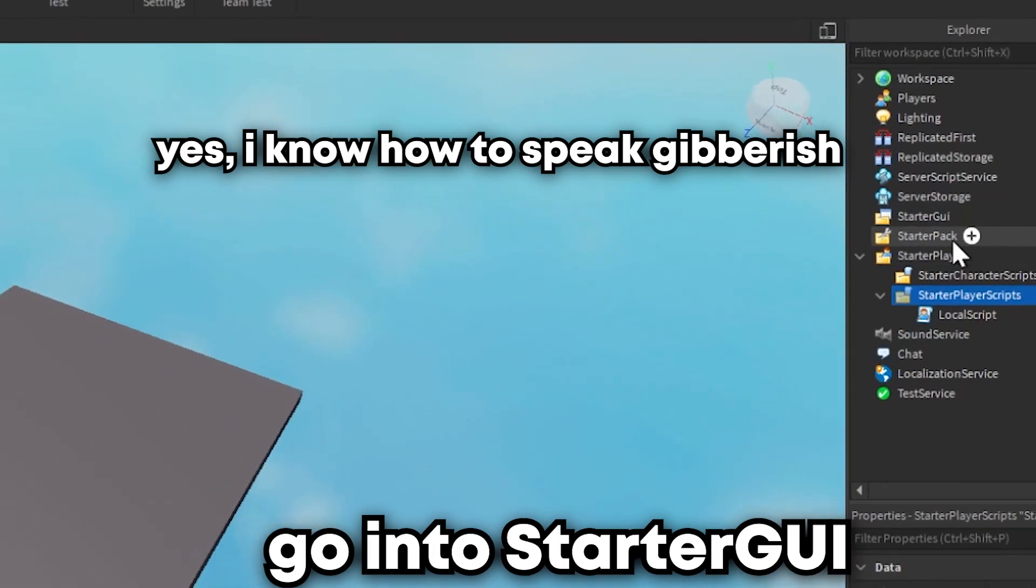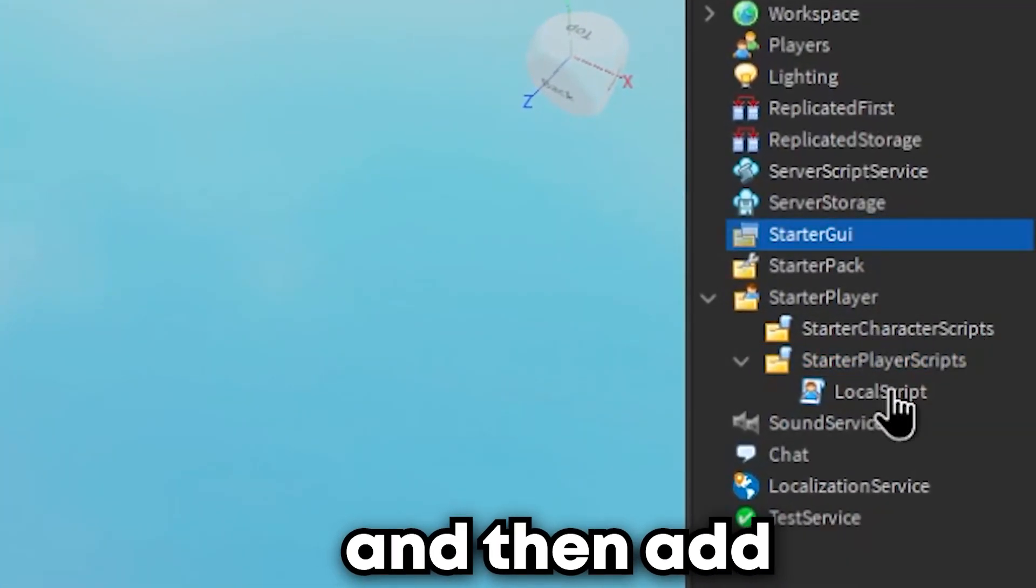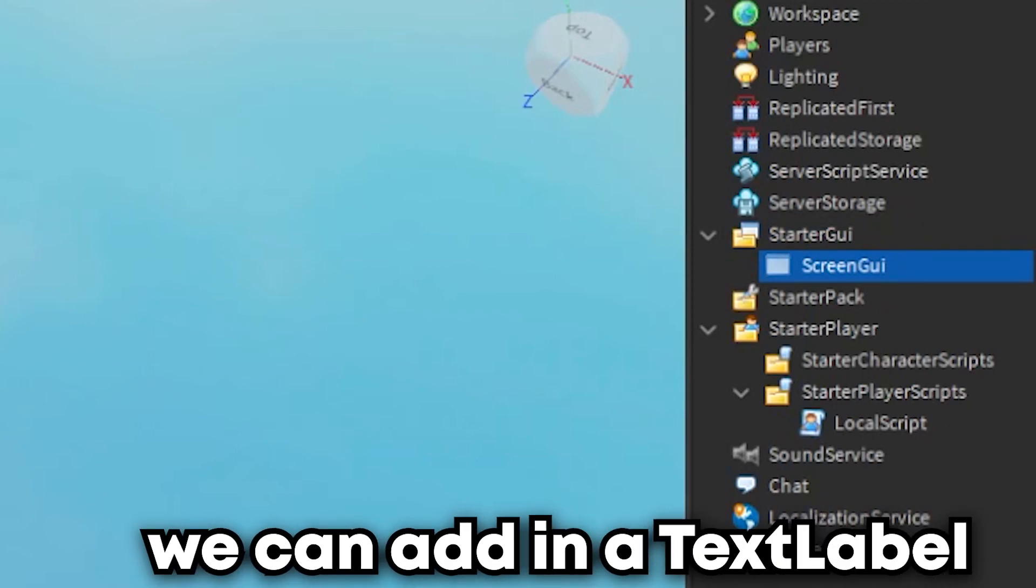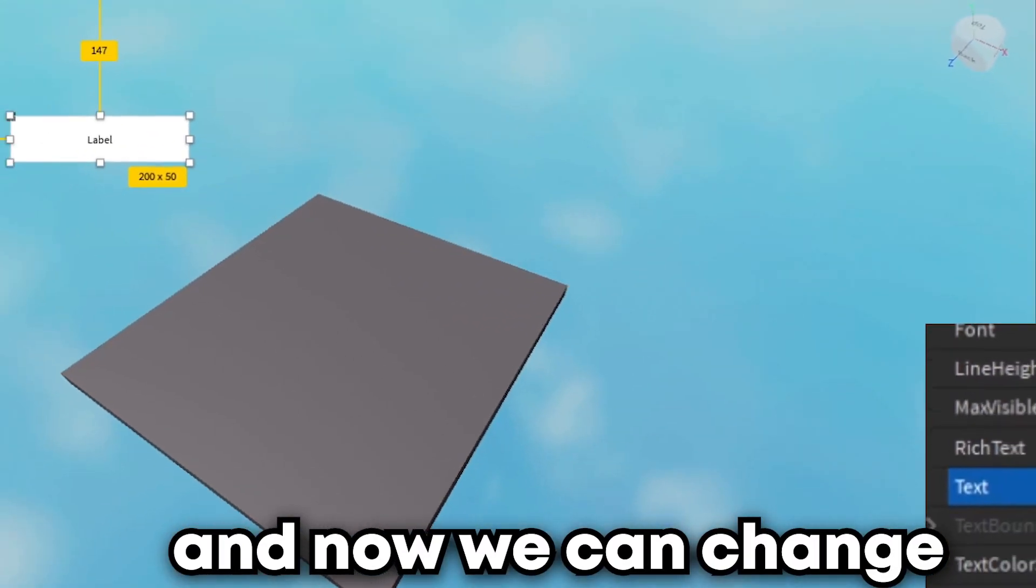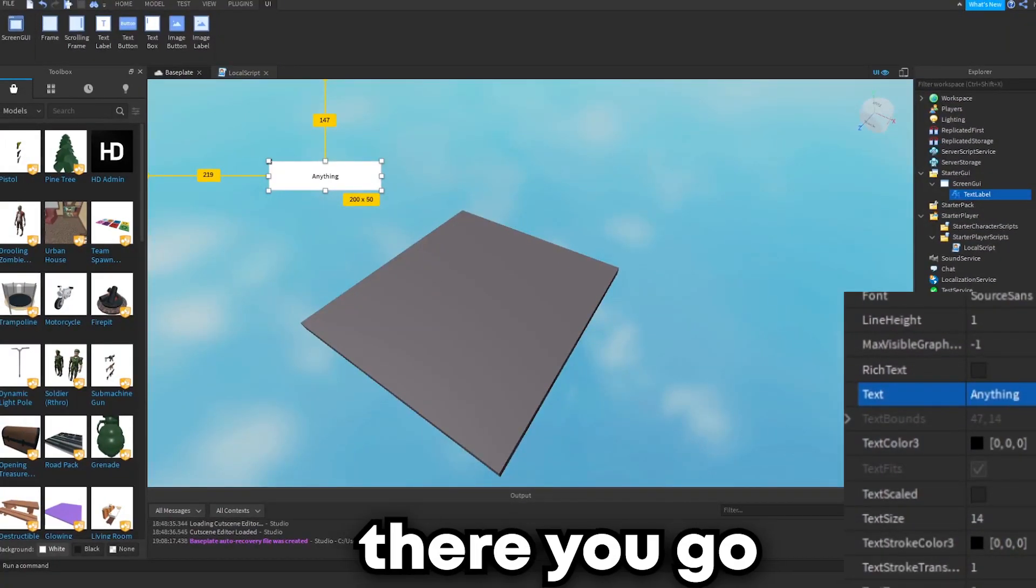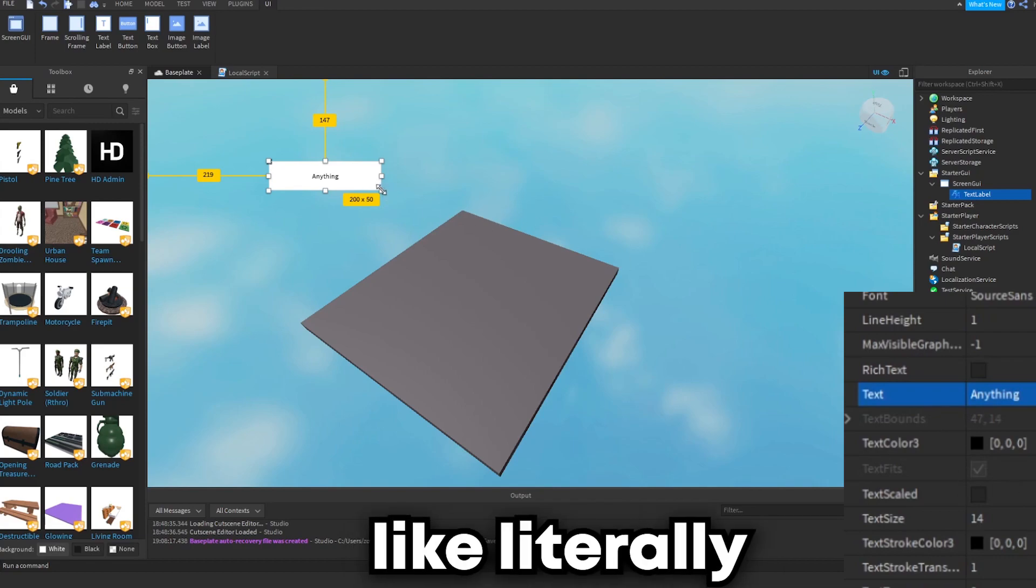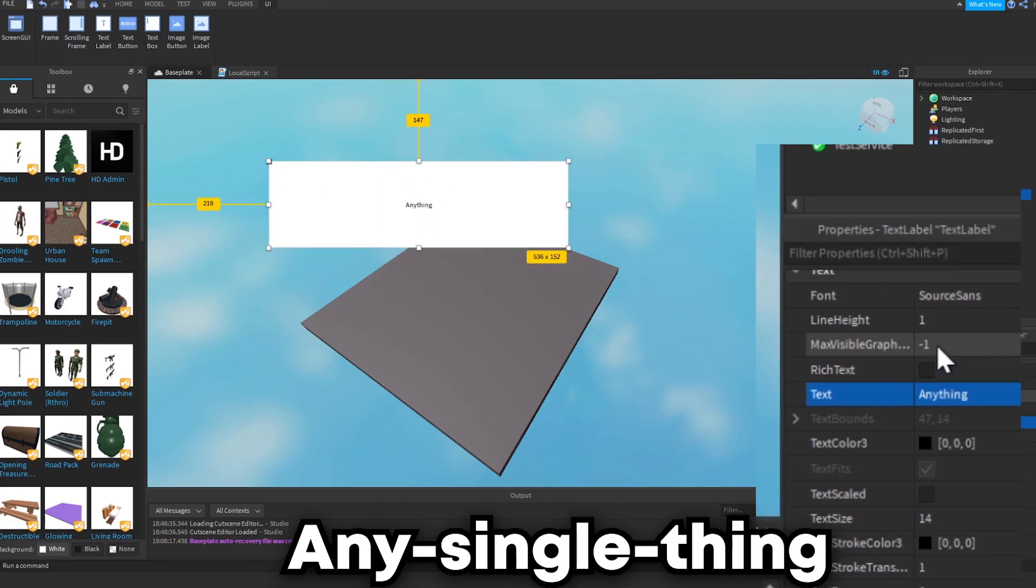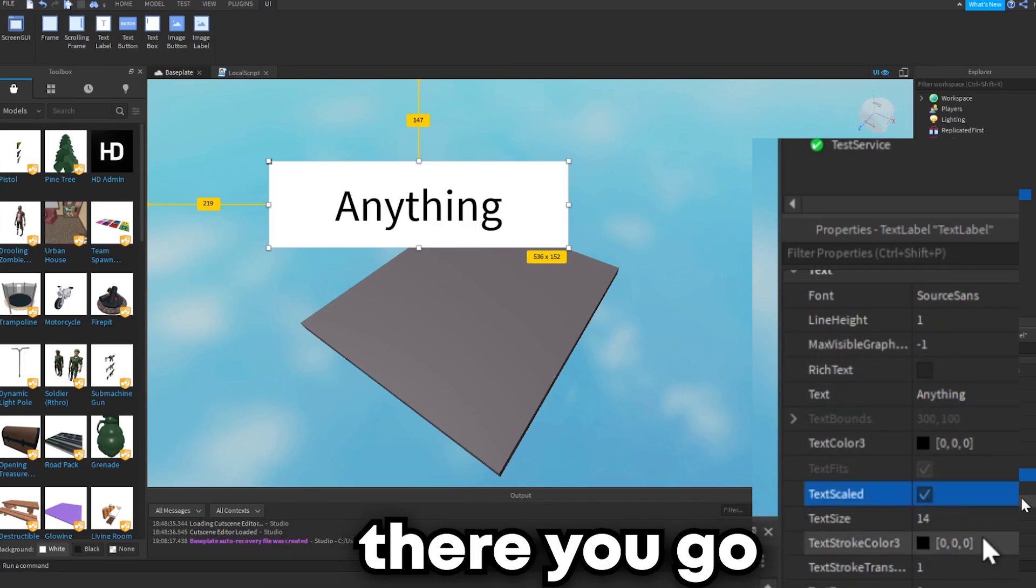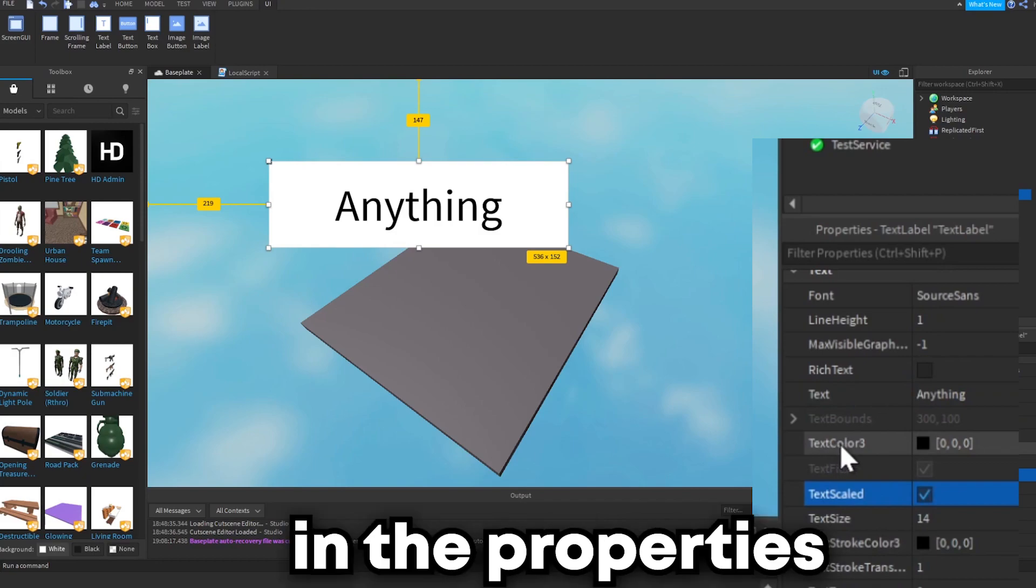To change the color, what we can do is go into StarterGUI and then add in a screen GUI into it. Inside of the screen GUI we can add in a text label, and now we can change the text to anything. There you go, anything, like literally any single thing.